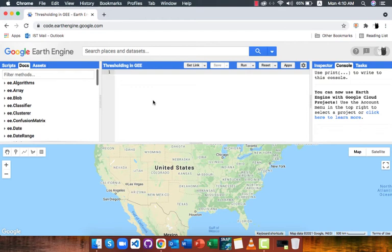In this video we are going to learn about thresholding an image in Google Earth Engine. Thresholding an image means selecting a desired range of pixels. The biggest advantage of thresholding according to me is creating threshold masks.